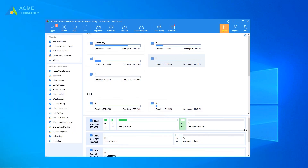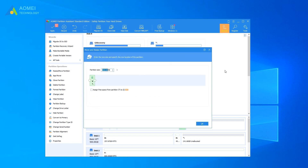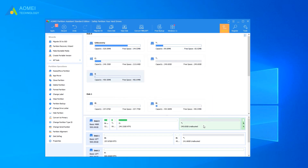Open AOMEI Partition Assistant. If the recovery partition is between the partition you want to extend and the unallocated space, right-click on the recovery partition and select Move Partition. In the Move Partition screen, click and hold to drag the recovery partition towards the right-hand side, and then click OK. Now you can preview the partition layout after moving the recovery partition in Windows 10.